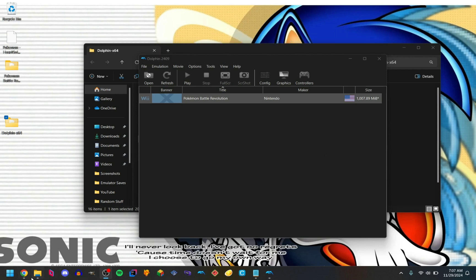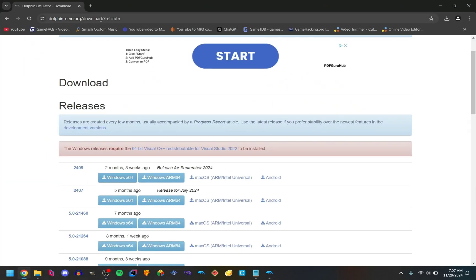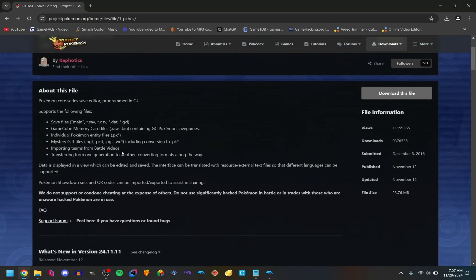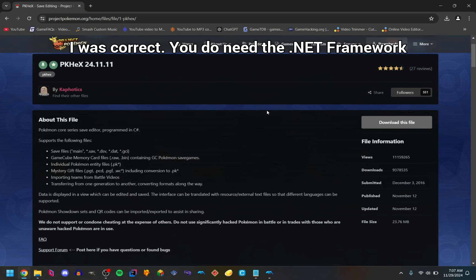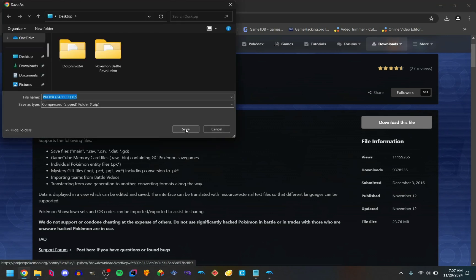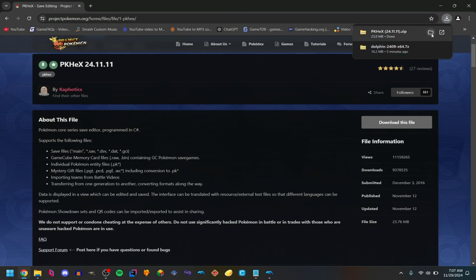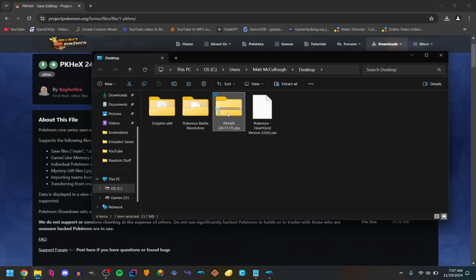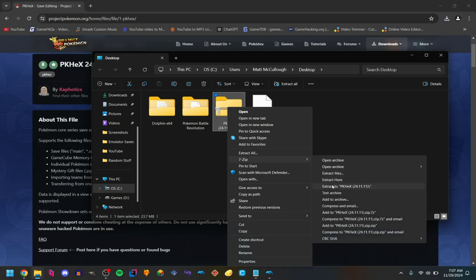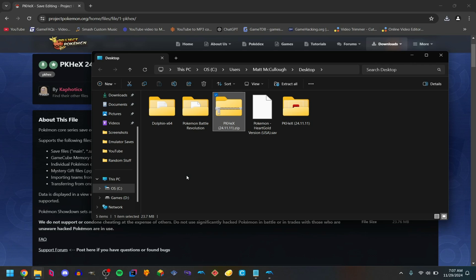So here's the fun part. Go back to your internet browser and search for PK Hex — just go to the Project Pokemon page. You will need the .NET Framework; there is a prerequisite for this, but it'll give you a pop-up if you don't have it, so just download it. It's from Microsoft, so it's safe. Just extract the PK Hex zip file and delete the zip.